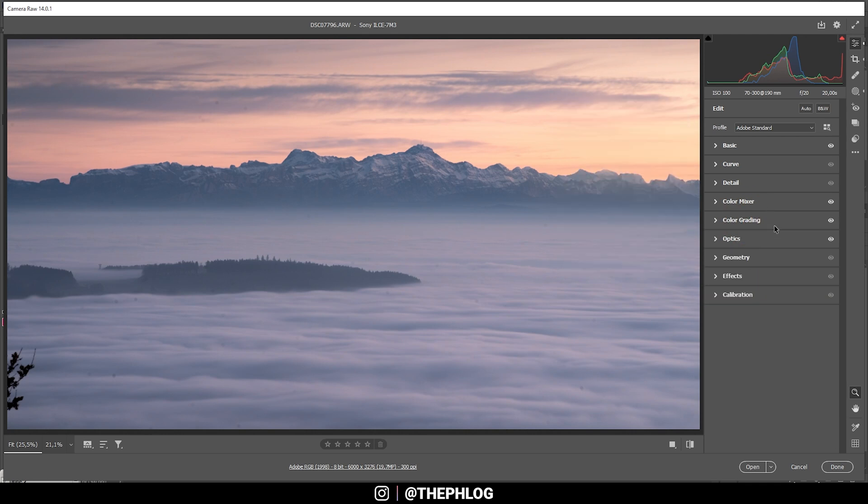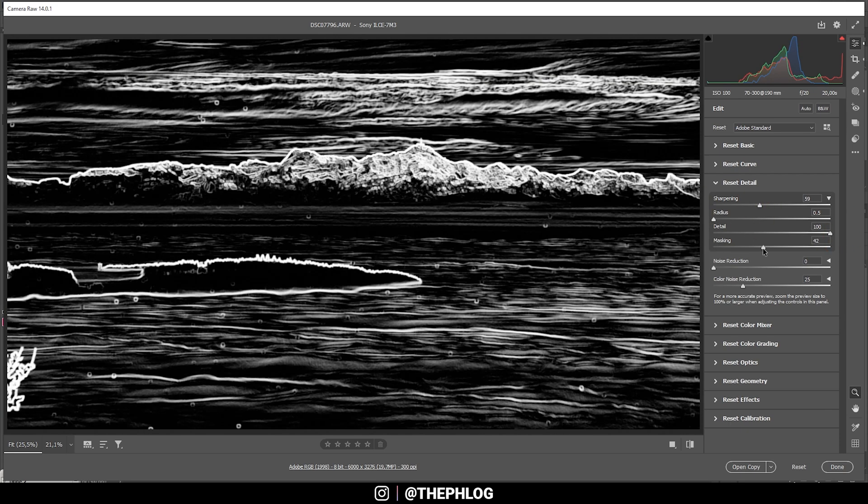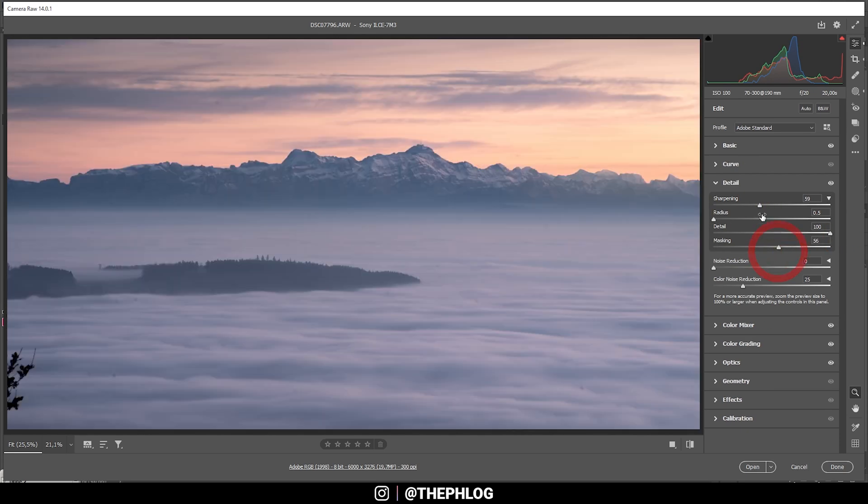Finally let's head into the details tab and quickly sharpen this image. Perfect, and now we can finish the editing in Photoshop.